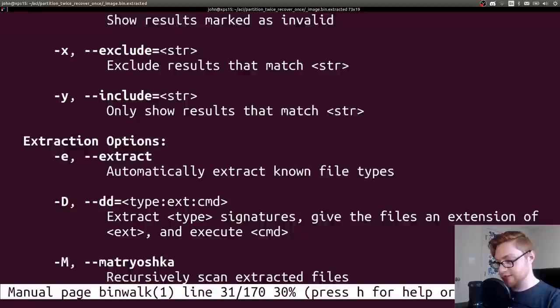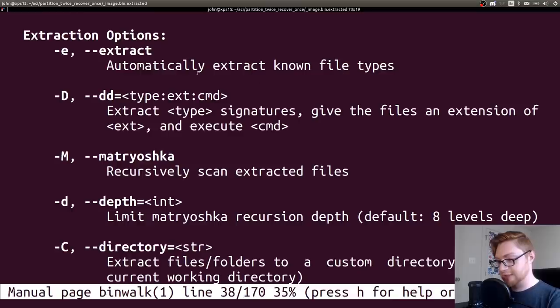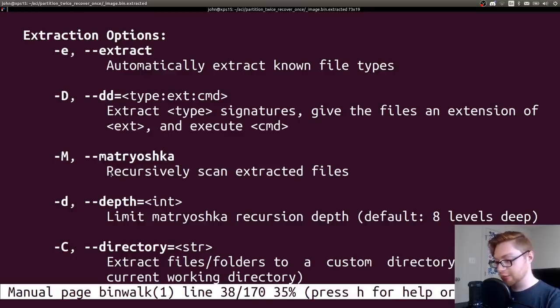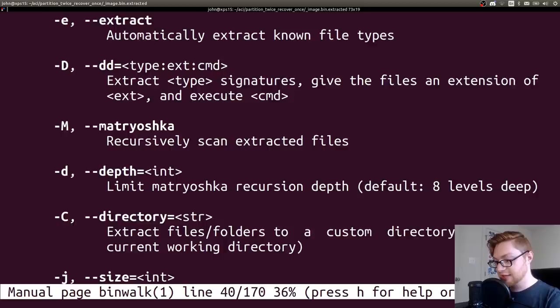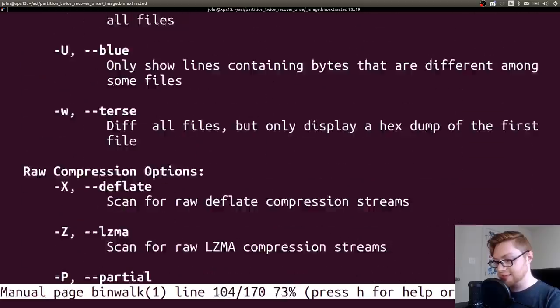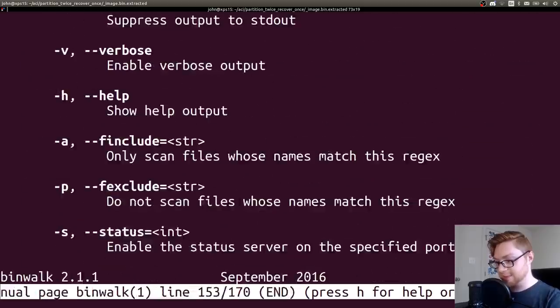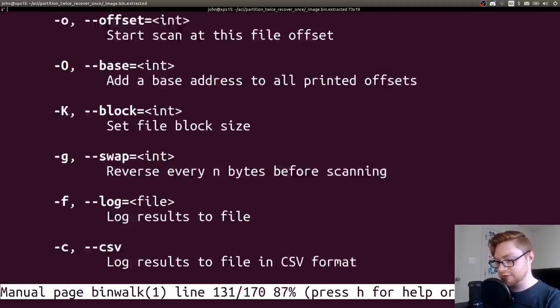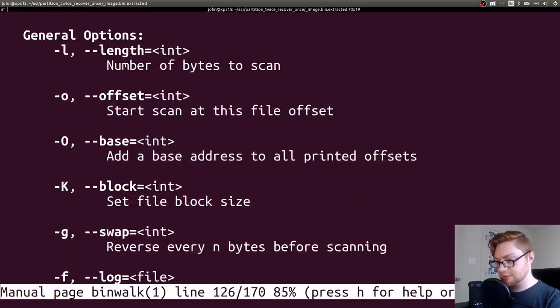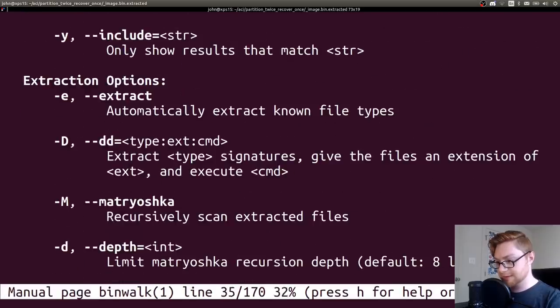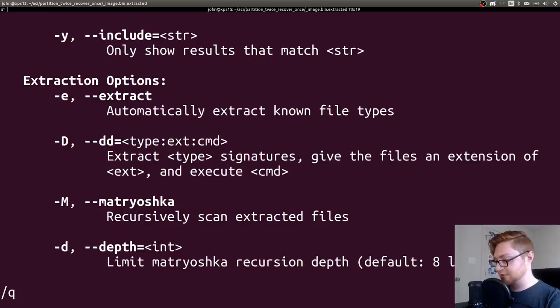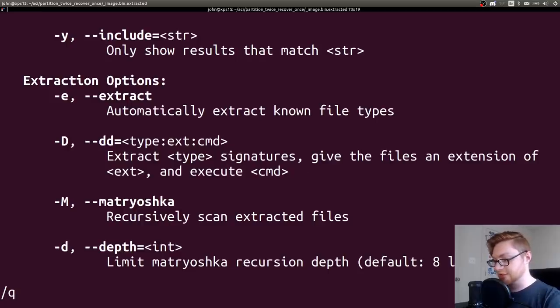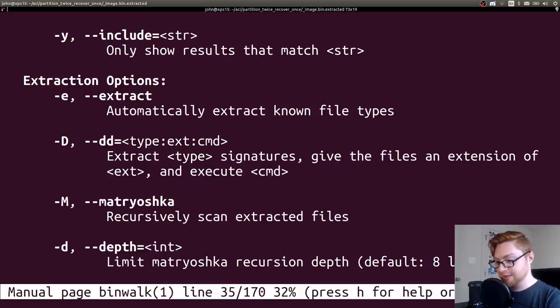If binwalk is actually going to tell me what they are. Yeah. Matryoshka, I always say that wrong. Recursively scan extracted files and the -dd is somewhere in here. I promise. Yeah, there we go. Extract type signatures given the files of extension .ext and execute command. I just say, I don't care. Get everything out, extract everything.